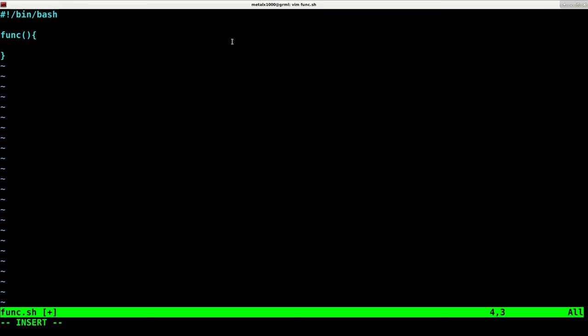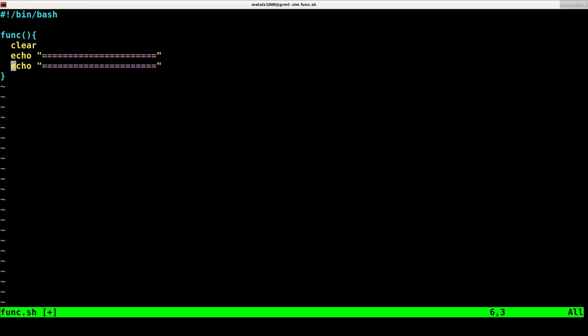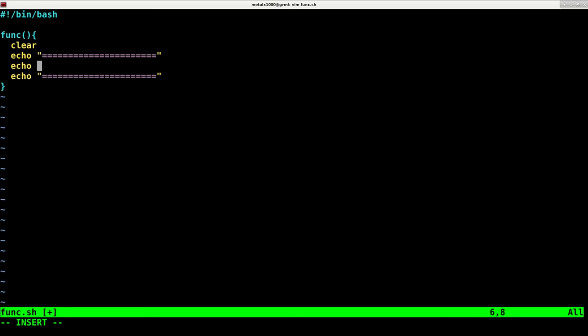So let's say every time I call this, I'm going to clear the screen. I want to echo and I'm just going to make like a header for my script. Echo. And actually, I'm just going to put the date command, which should display the date there.